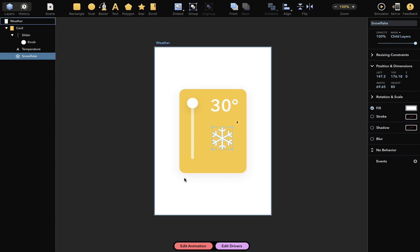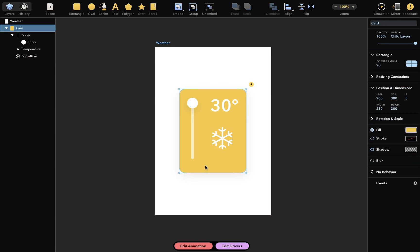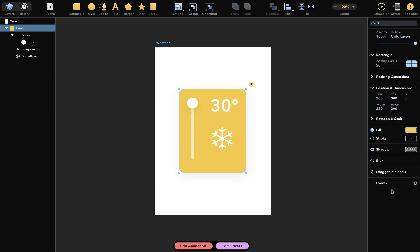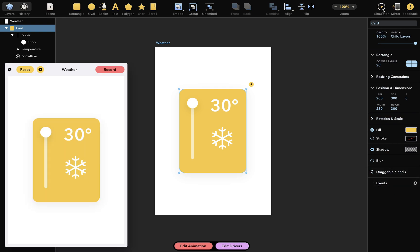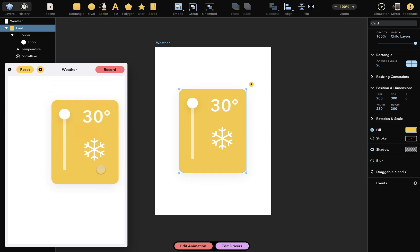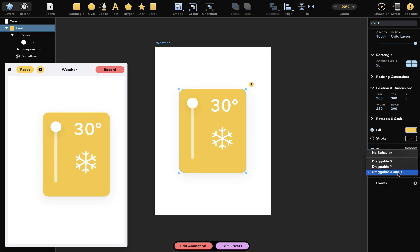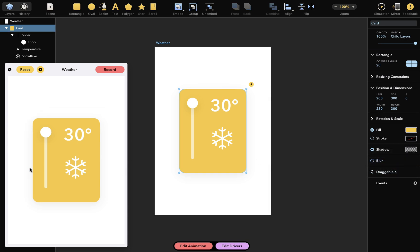First, I'll select the card layer, which currently has no behavior as indicated in the inspector. I'll change that to draggable x and y, so that when I launch the simulator, the layer can be dragged around, just like this. And when I change behavior to draggable x, I can still drag the card layer around, but only along the x-axis.